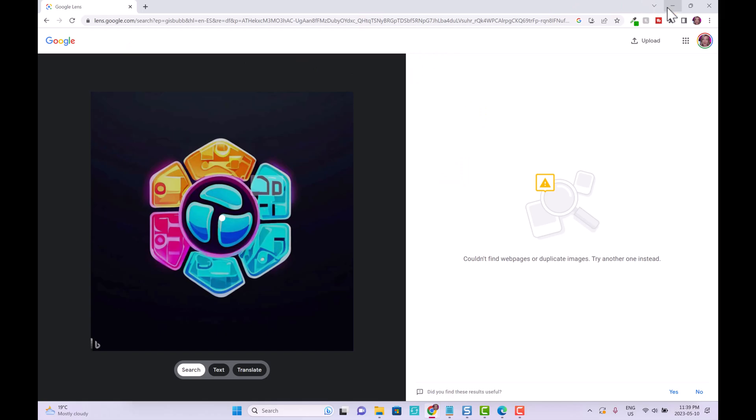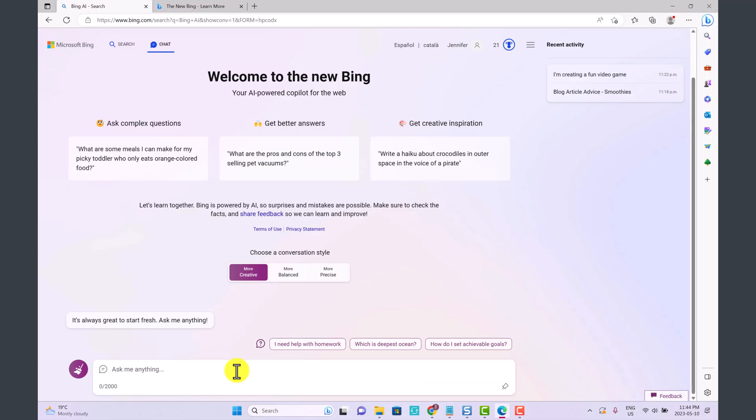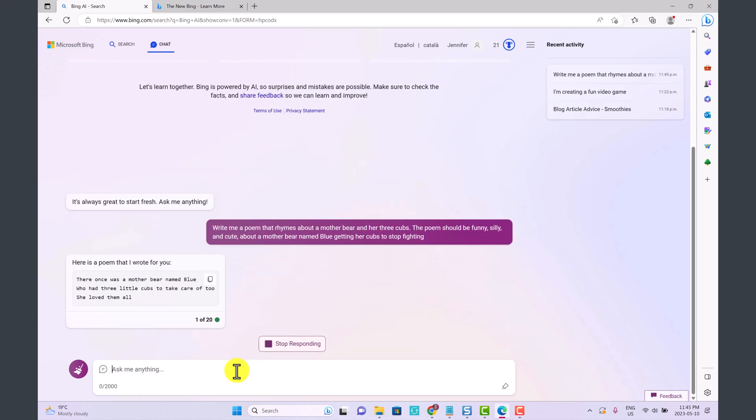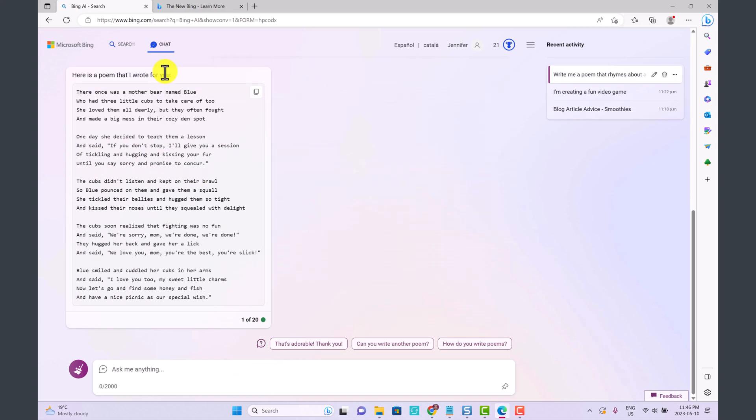Let's see some other things that we can do here. We're still in Creative conversation style. Mother's Day is coming up. Write me a poem that rhymes about a mother bear and her three cubs.